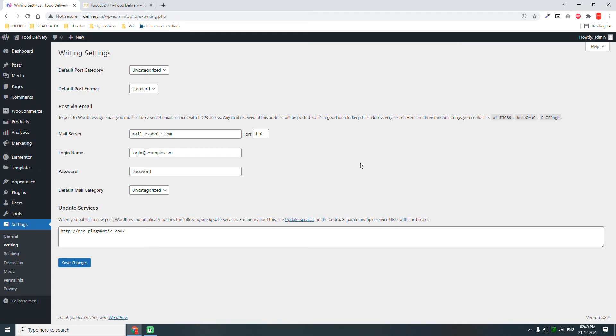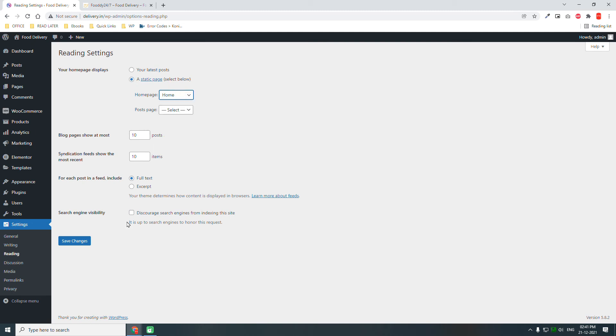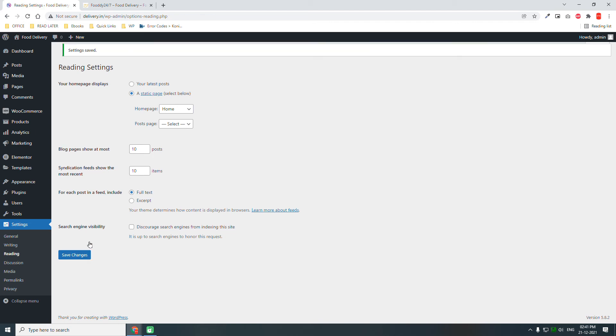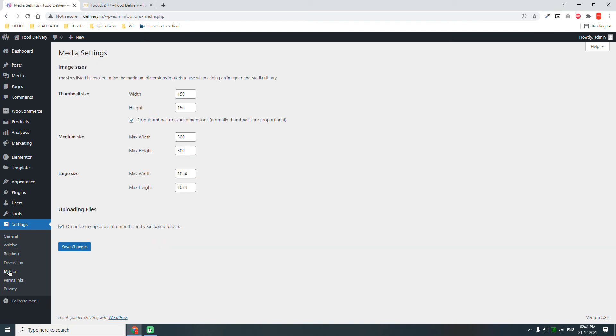So time zone and date format are important points to consider, but for today, leave the default. Writing, not much to set, just leave the default. Go to Reading. Let's set a static page for the front page, home page.